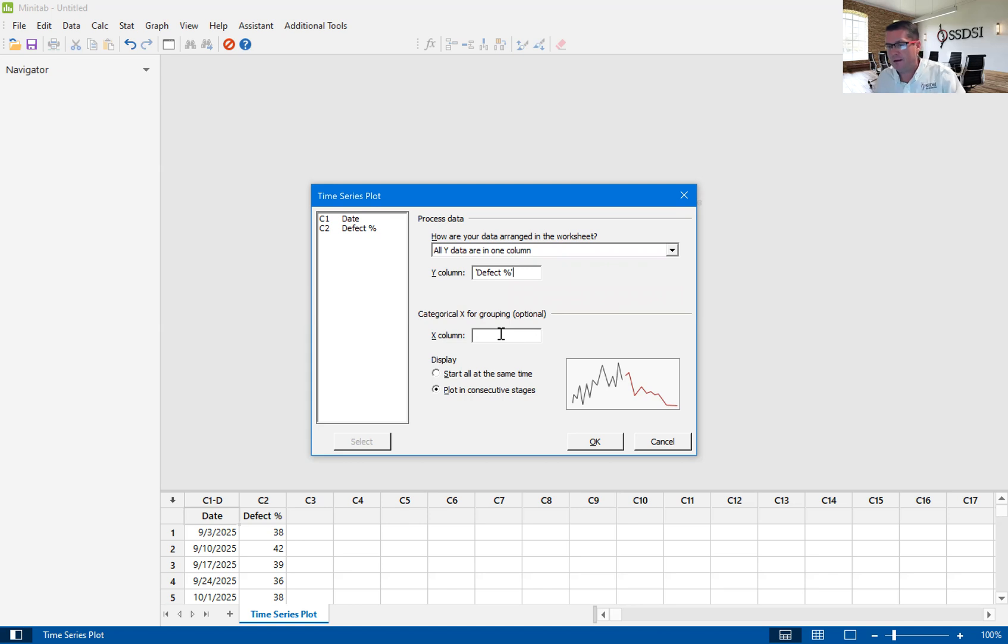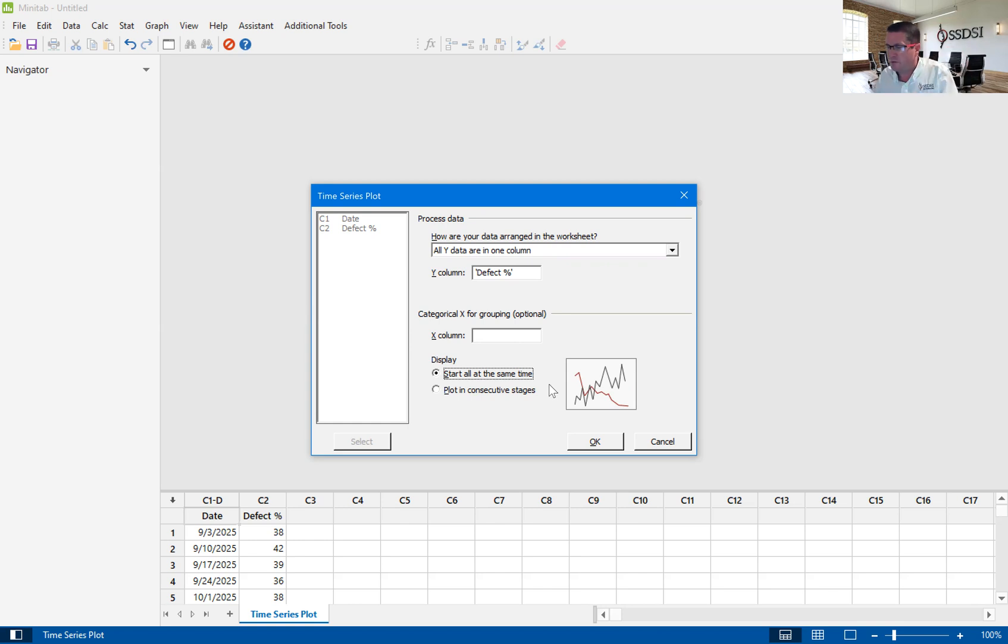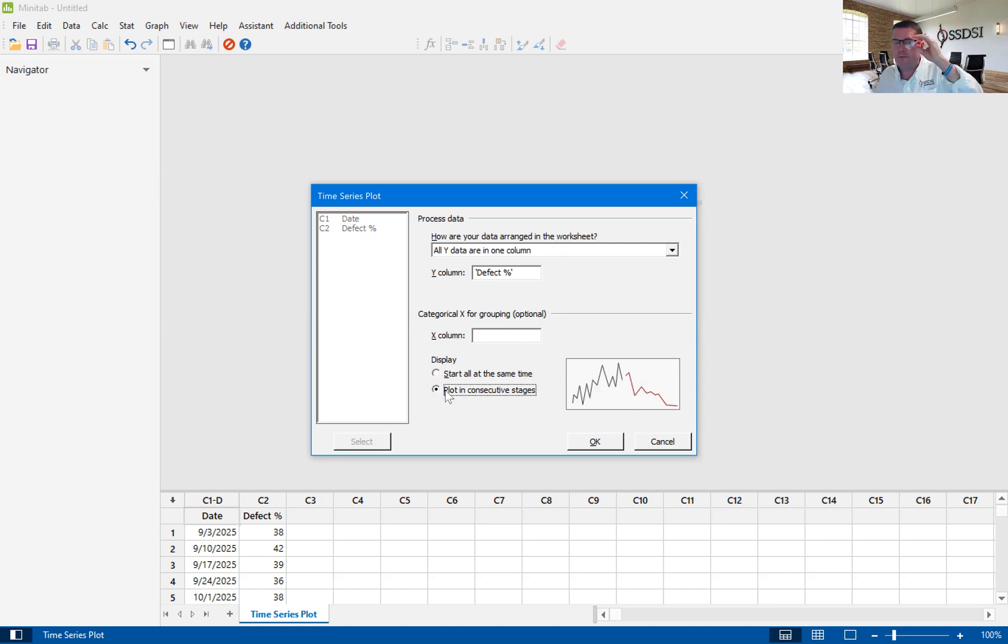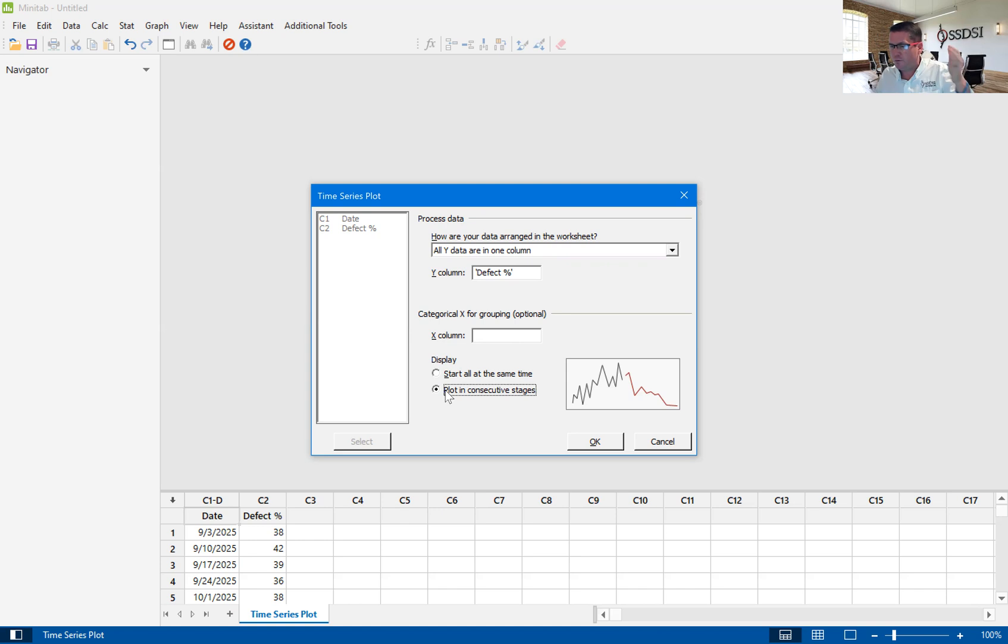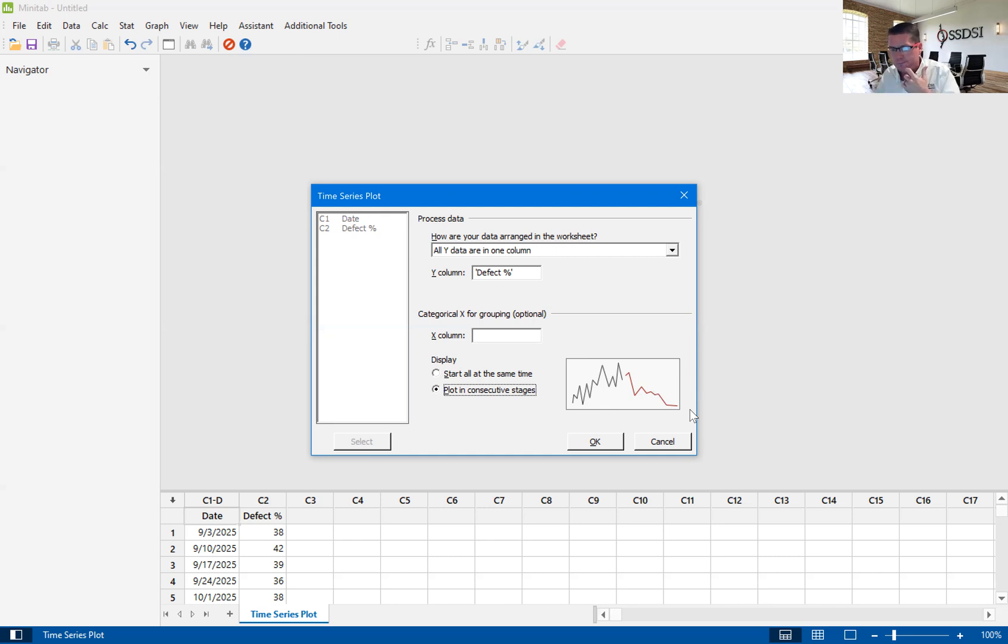Now you could start all of these at the same time, meaning I could have three different departments that I'm tracking all at the same time. So I would have three different time series plots. Or I could have this on tracking not three different departments, but maybe I'm tracking different parts of the year, first quarter, second quarter, third quarter, fourth quarter. And so I can break that up into stages to see is there an impact in each of these quarters?